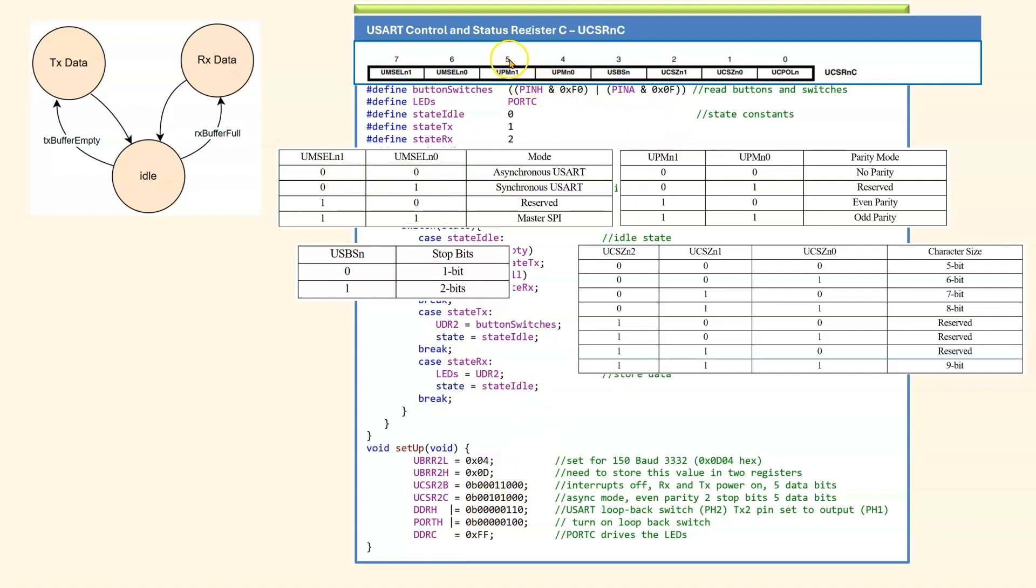Bit 5 and bit 4 are for the parity. We want even parity, 1, 0. So that is shown here. Bit 3 is the stop bit. We want two stop bits. So that bit should be a 1 as shown here.